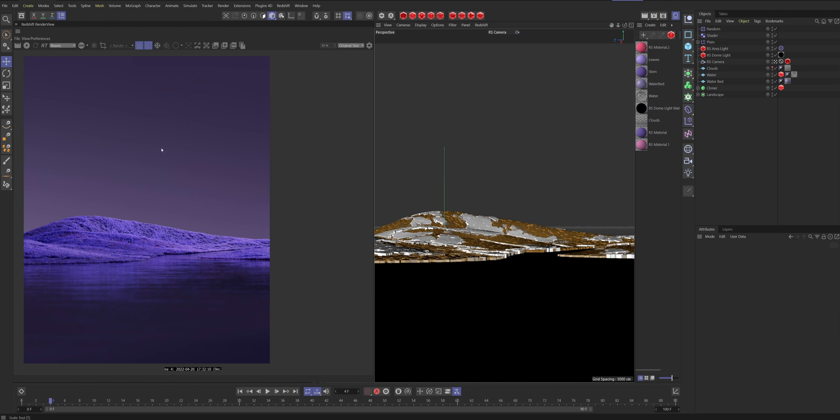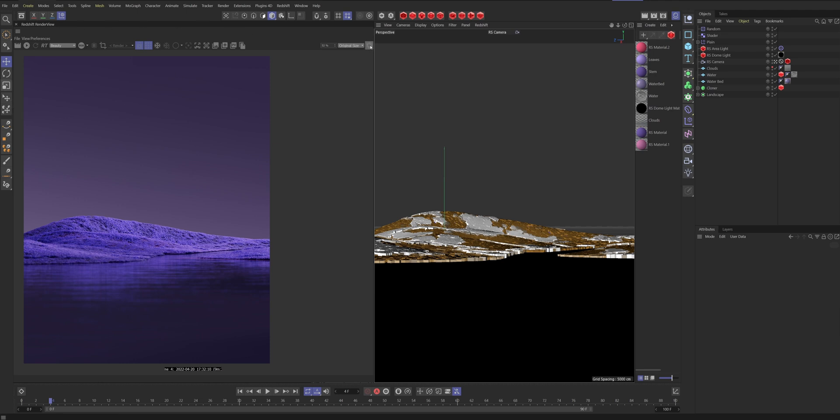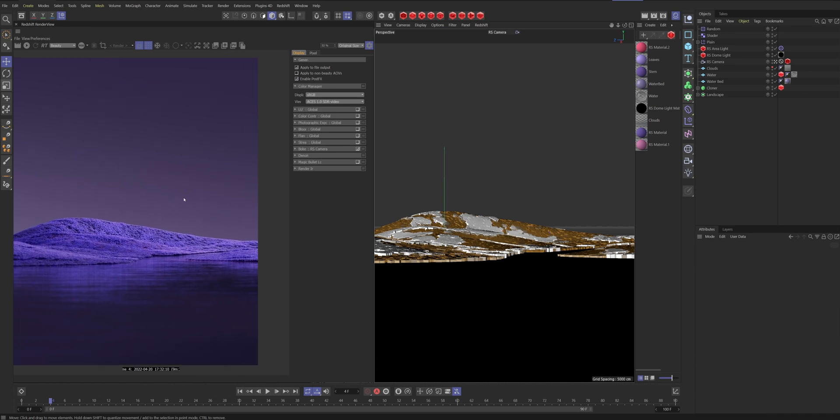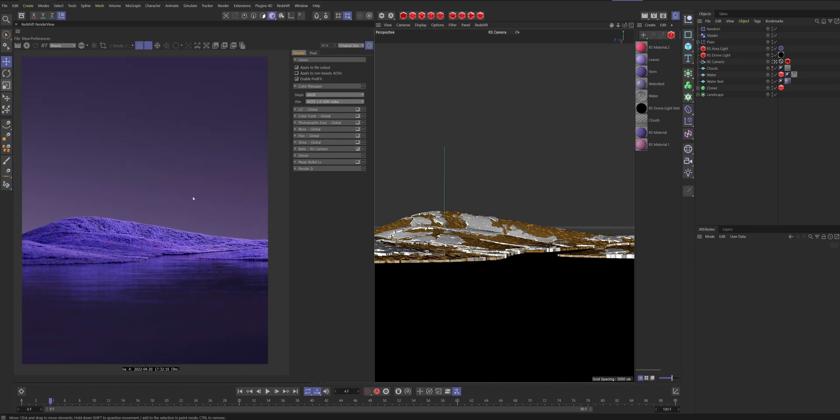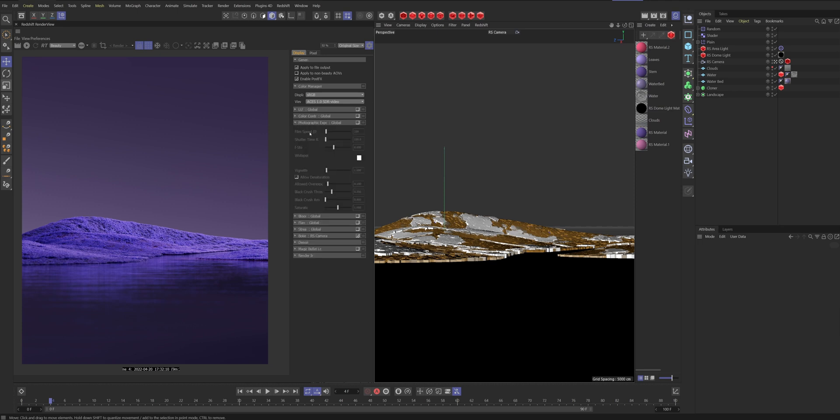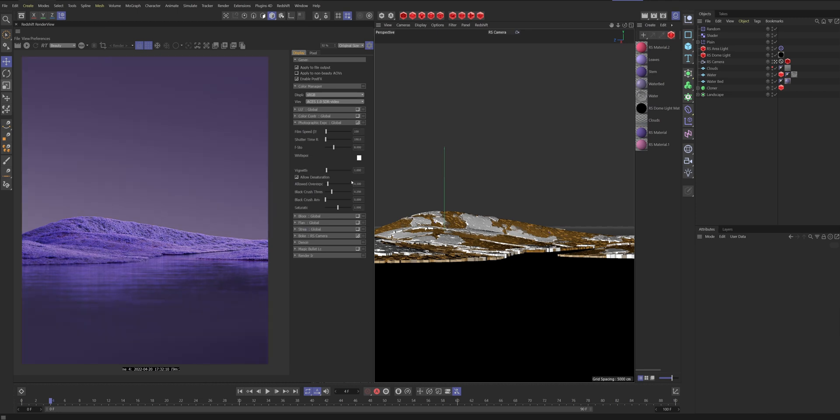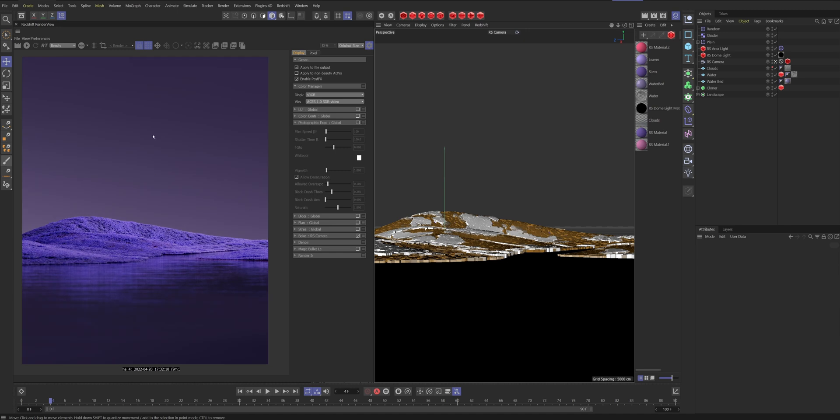Here in our Redshift render view we have this little settings icon. If we press that, let me just move this a bit over. The first parameter we're gonna be controlling is the photographic exposure. If we turn that on you can already see our image gets a lot brighter. Keep in mind this image is already exposed for the adjustments we're gonna make here, so you might need to turn down your lights when you're doing this exposure.